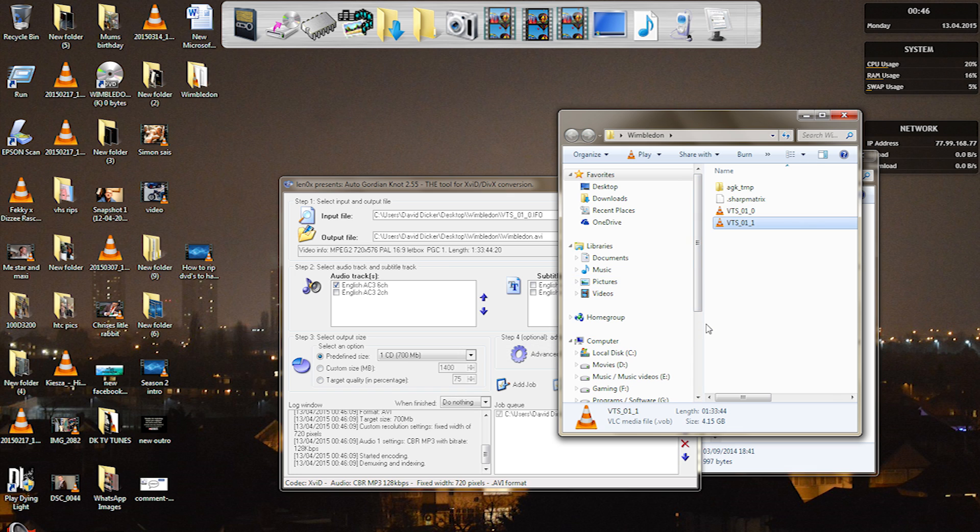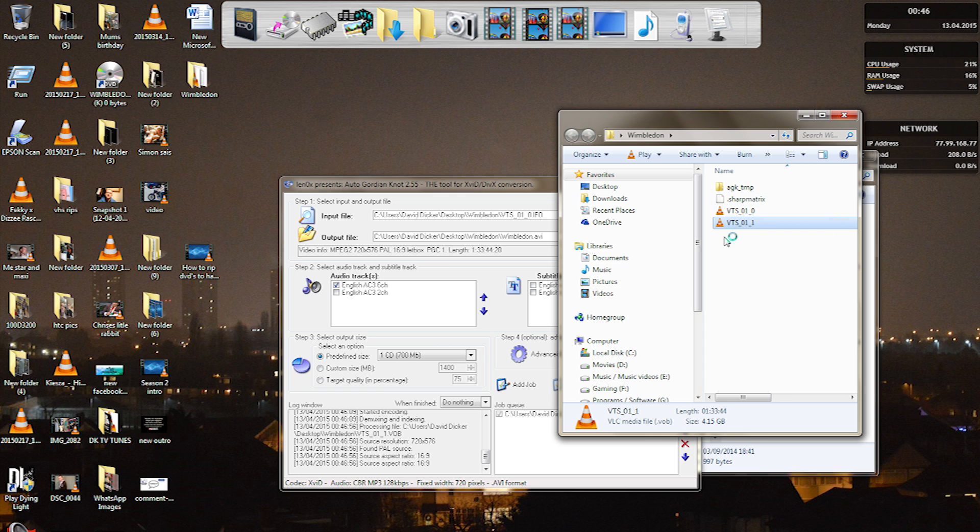But yeah literally after this is all done you can delete all these other little temporary files because your video file will actually appear here with the name Wimbledon and everything.